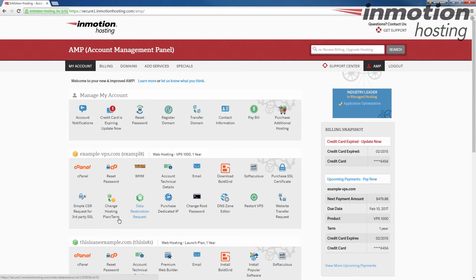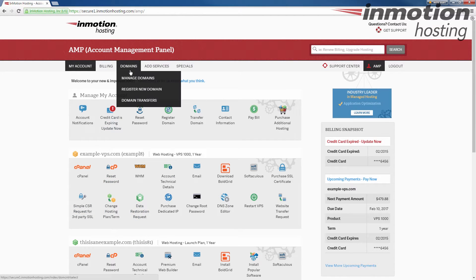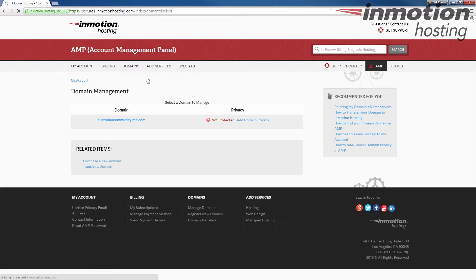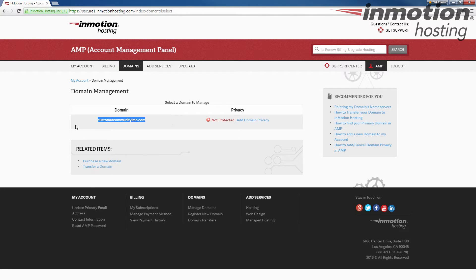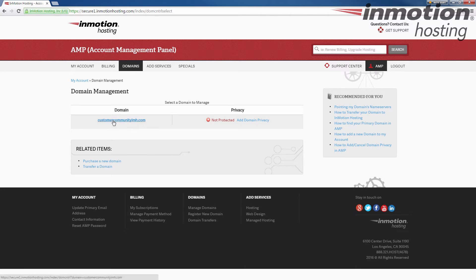Once you log into AMP, we're going to go up here to domains, and we're going to click manage domains here. When you do that, you will see all of your domains that are registered with InMotion Hosting listed in a list here. In this case, there's only one domain, which is this customercommunityimh.com domain. I'm going to go ahead and click that.